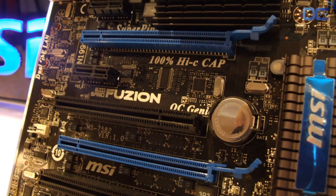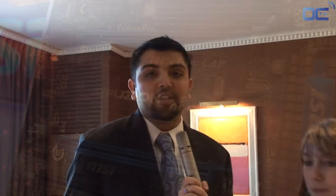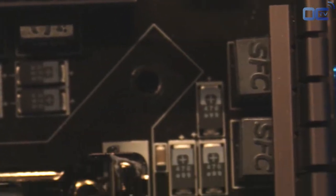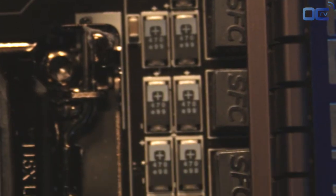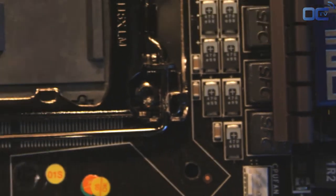On top of that, we also have other great features like OC Genie, the one-touch overclock solution, as well as our Hi-C cap for the best component design. We also have the first THX certified sound card for the ultimate audio experience as well. So pretty much this is the ultimate gaming board.